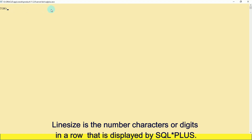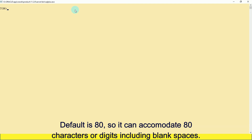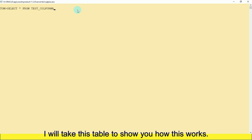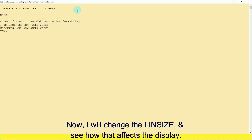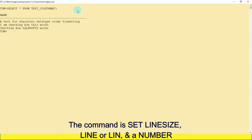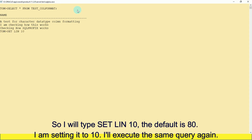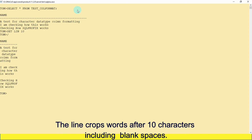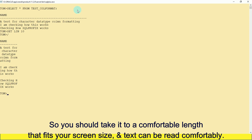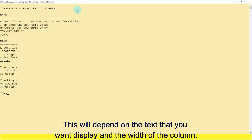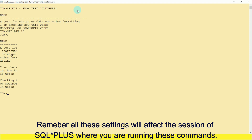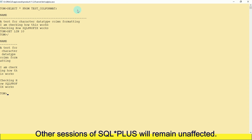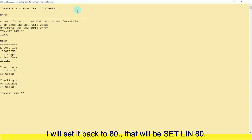Next is line size. Line size is the number of characters or digits in a row that is displayed by SQL*Plus — default is 80, so it can accommodate 80 characters or digits including blank spaces. I will change the line size to see how it affects the display: SET LIN 10. After executing the query, the line crops words after 10 characters. You should set it to a comfortable length that fits your screen. All these settings affect only the current SQL*Plus session — other sessions remain unaffected. I'll set it back to 80: SET LIN 80.